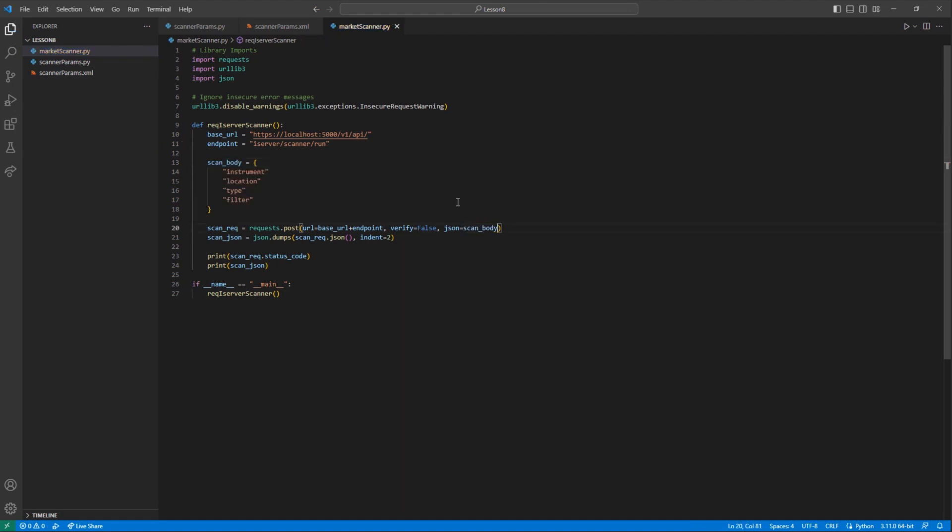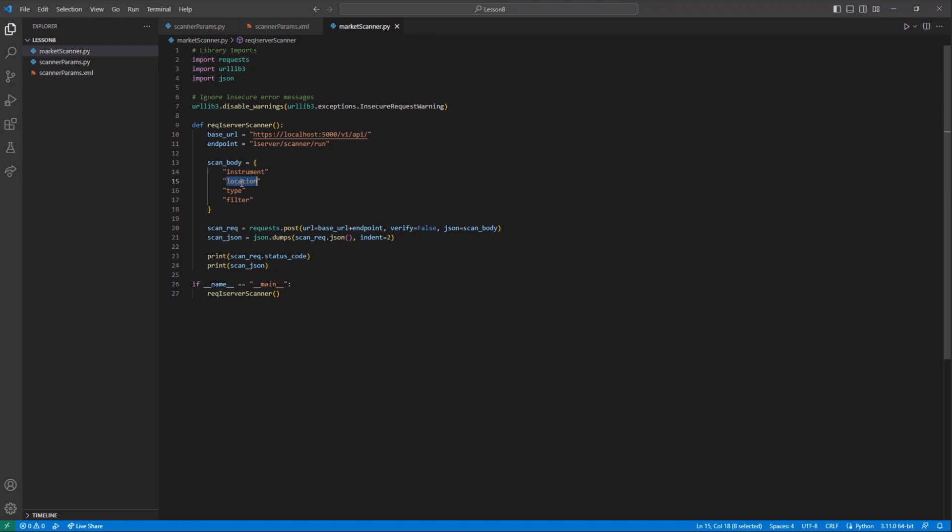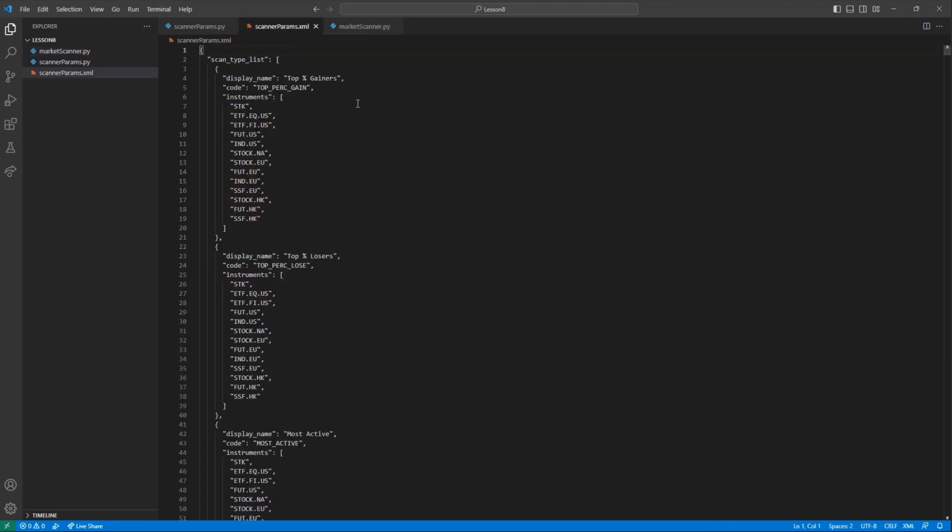Then, I can set the URL to the base URL, plus the endpoint, verify set to false, and then I will make a json field set to scan_body. Then, I will print the json.dumps variable when all is said and done.